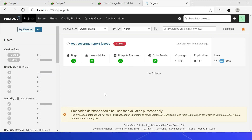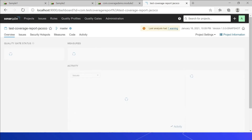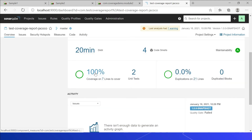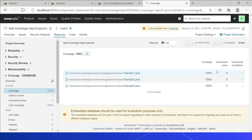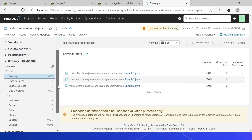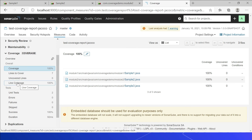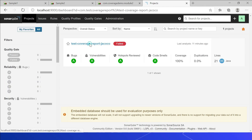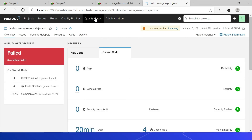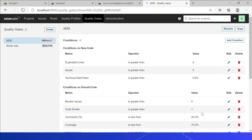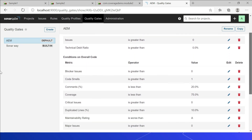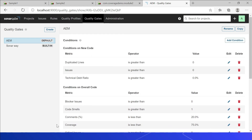In the SonarQube server, coverage shows 100%. Clicking into the project confirms 100% coverage across all three sample files. The details show: line coverage 100%, lines to cover reported, and uncovered lines zero. However, the quality gate has failed. Looking at the quality gate definition, it is configured to fail if coverage is less than 75% — but the failure here is triggered by a different condition at this particular time.